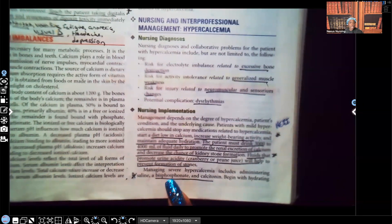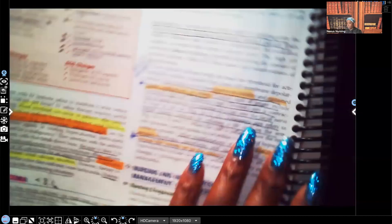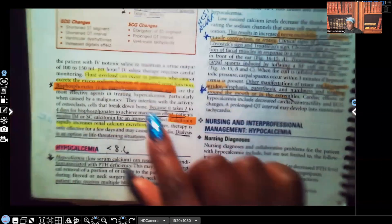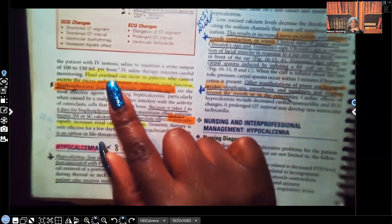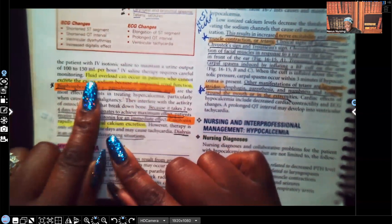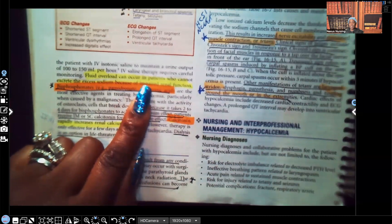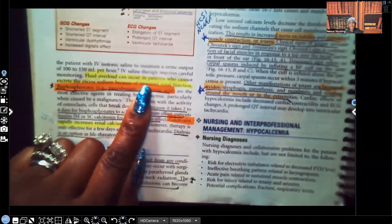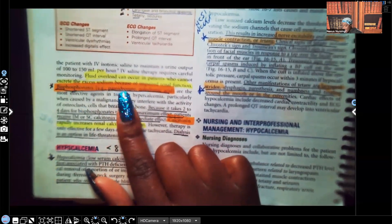Also teach the patient about bisphosphonates — they strengthen bones by getting calcium out of the bloodstream and back into the bones. The patient will also receive IV fluids; we need to ensure they're not dehydrated but must be careful not to cause fluid overload, especially in patients who cannot excrete excess sodium due to impaired renal function.